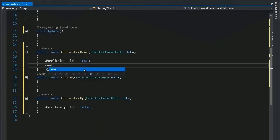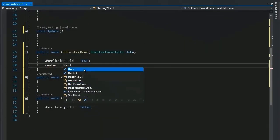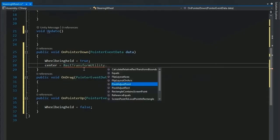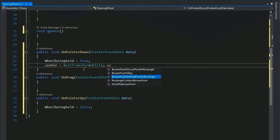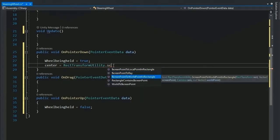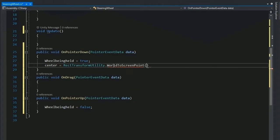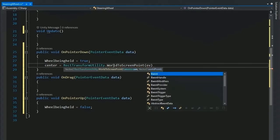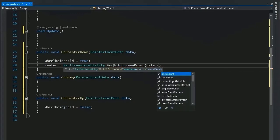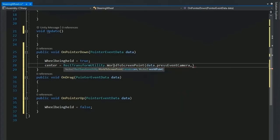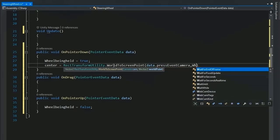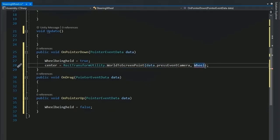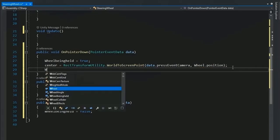Now set the center privately using RectTransformUtility and world to screen point. Event data dot press event camera, first position, and the wheel dot position. It turns the value of center.